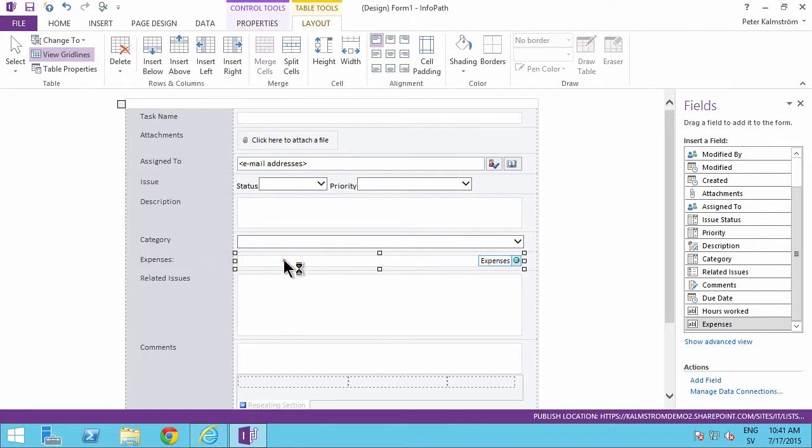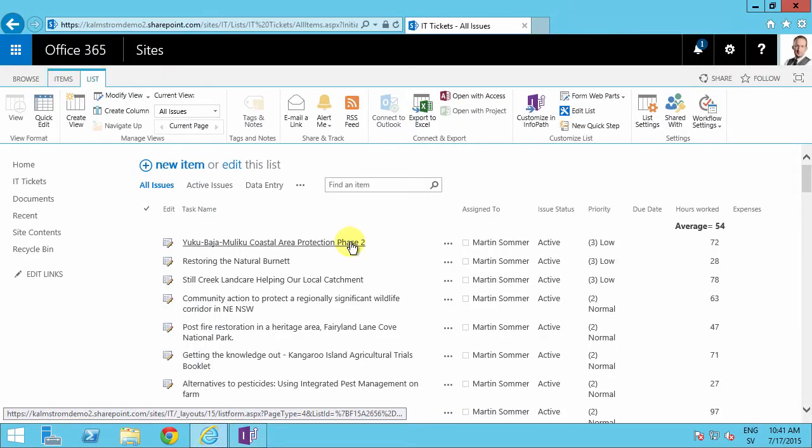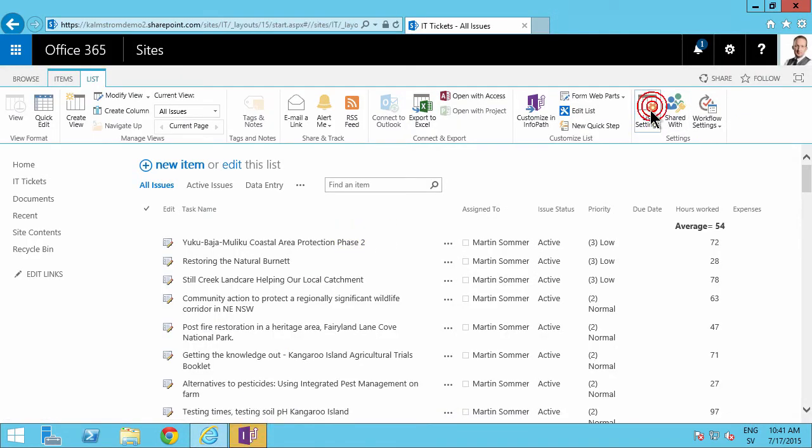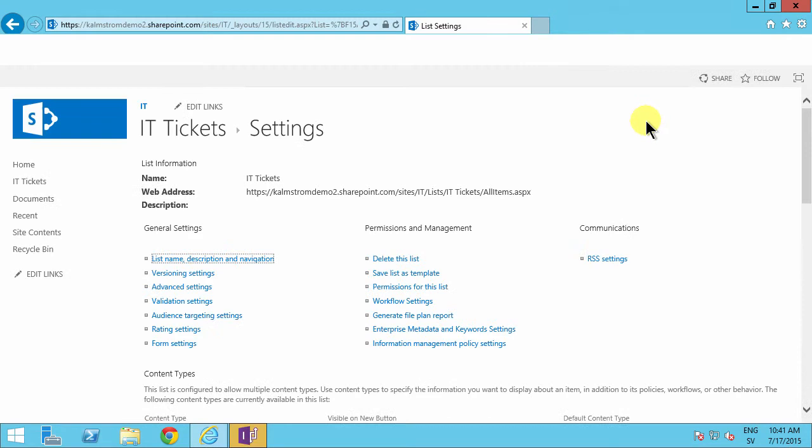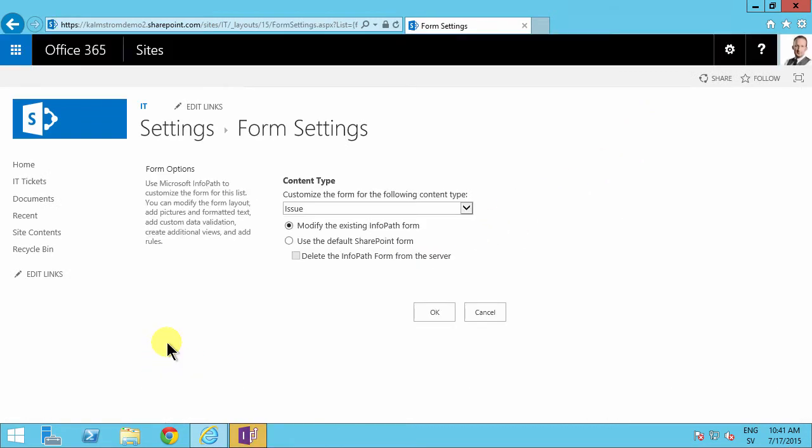If you decide that you no longer want the InfoPath form to be displayed, then you will go into list settings and find the form settings bottom left here, and you modify the existing form or you use the default SharePoint form. You can also delete the InfoPath form from the server.